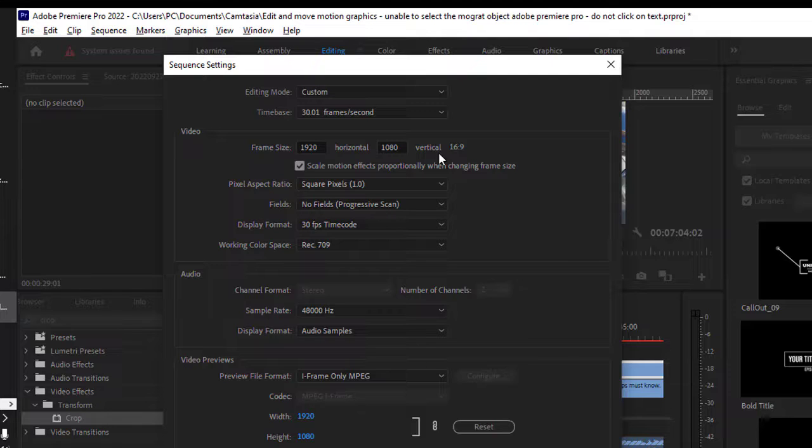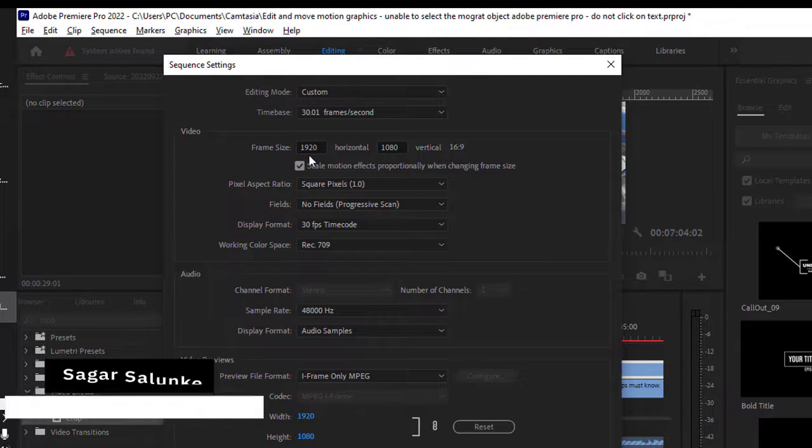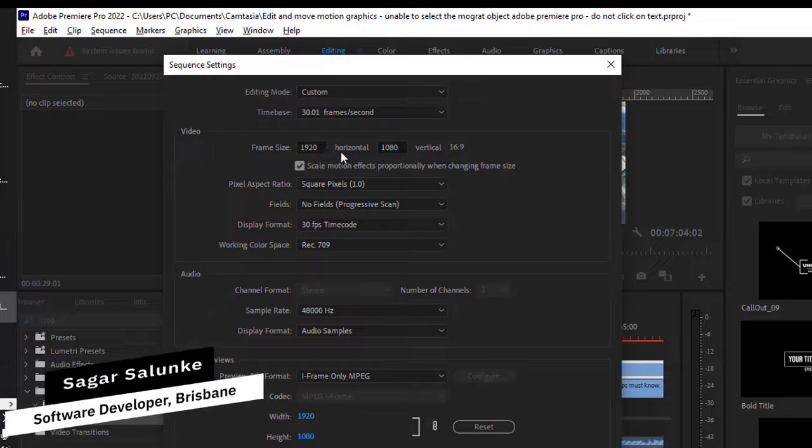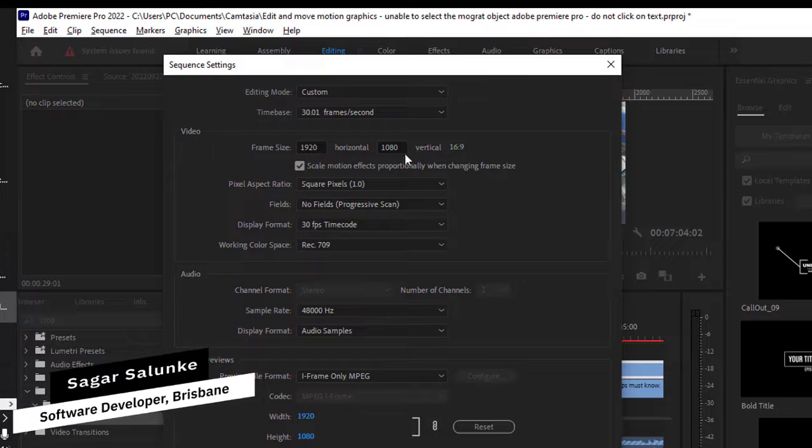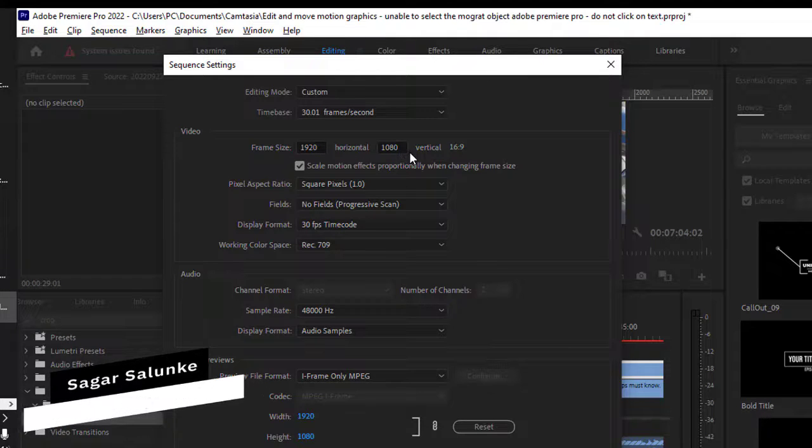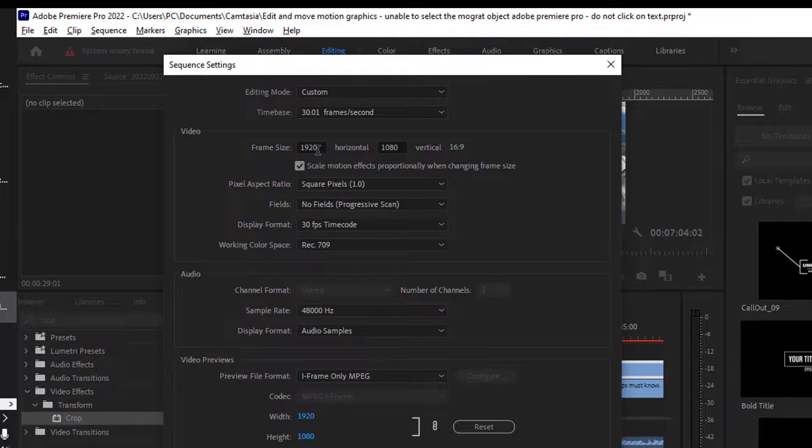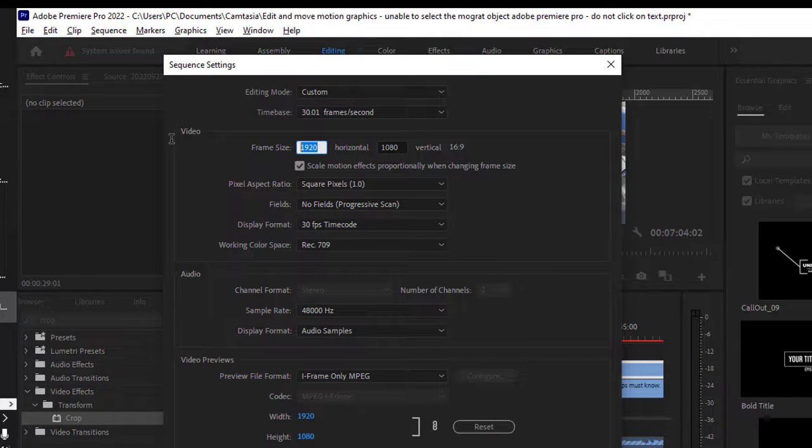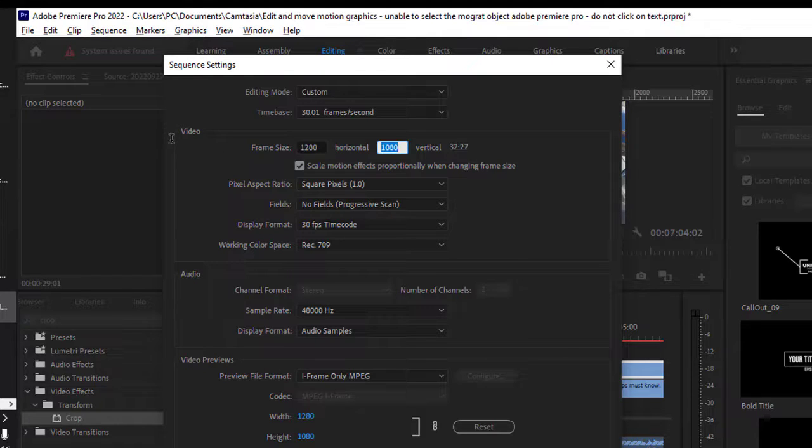For this particular video, I have got this frame size set to 1920 and 1080. So if you want to reduce the resolution, you just change the frame size or lower the frame size. For example, 1280 and then 720.